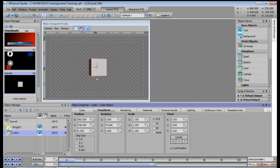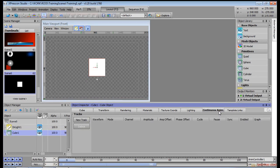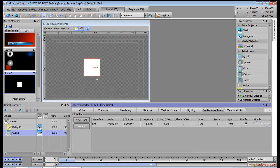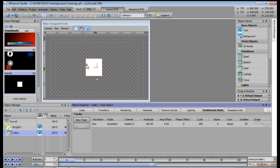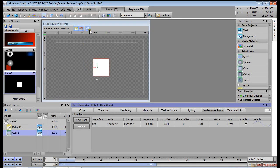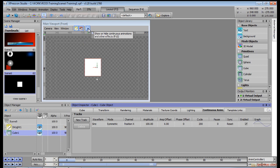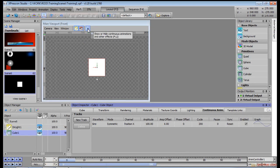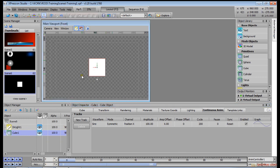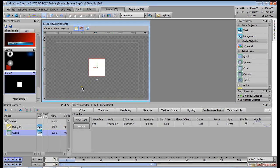Now let's go into the continuous animation tab with the cube selected and add in a new track. You should see the cube already starting to move on the x-axis. If you don't, you might have to enable this button here at the top. It looks like a blue diamond and it says show or hide continuous animations and other effects. With that disabled, it will not show these kinds of continuous animations.